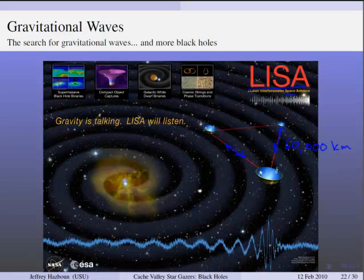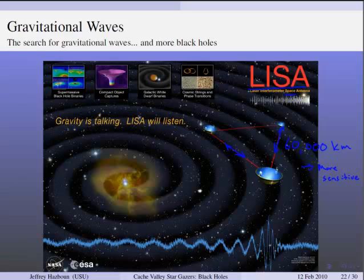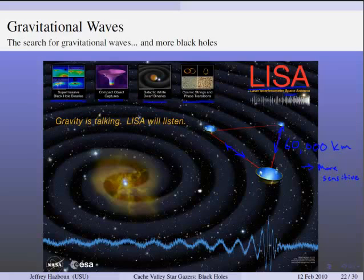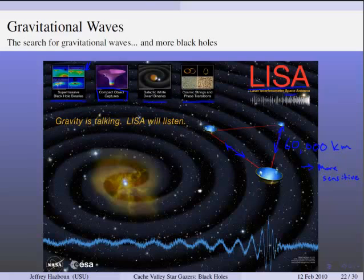LIGO has a lot of noise — from trucks driving by, small earthquakes — because you're looking at very small vibrations, and anything that changes the detector is a problem. LISA has noise too, but of a different kind. LISA's sources of interest include supermassive black hole mergers, compact objects falling into supermassive black holes, two black holes rotating around each other, and white dwarf binaries — basically any very dense objects rotating around each other.